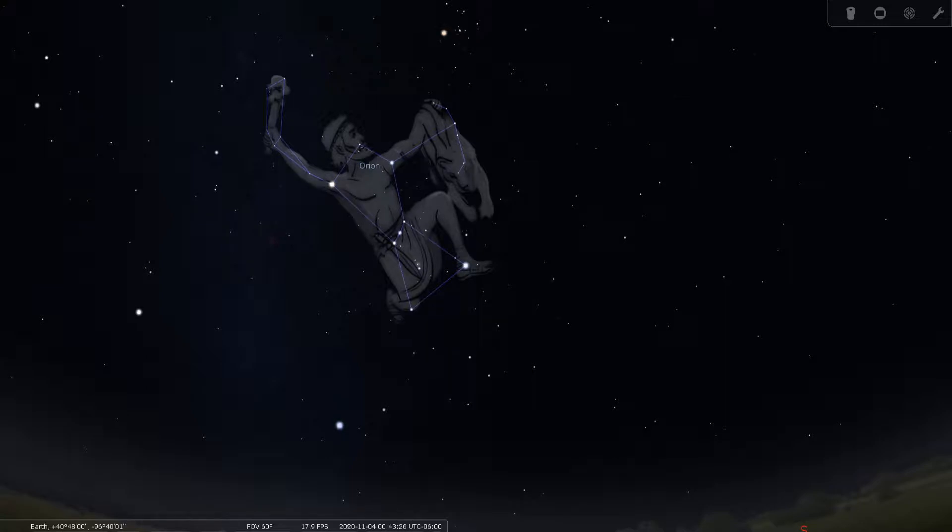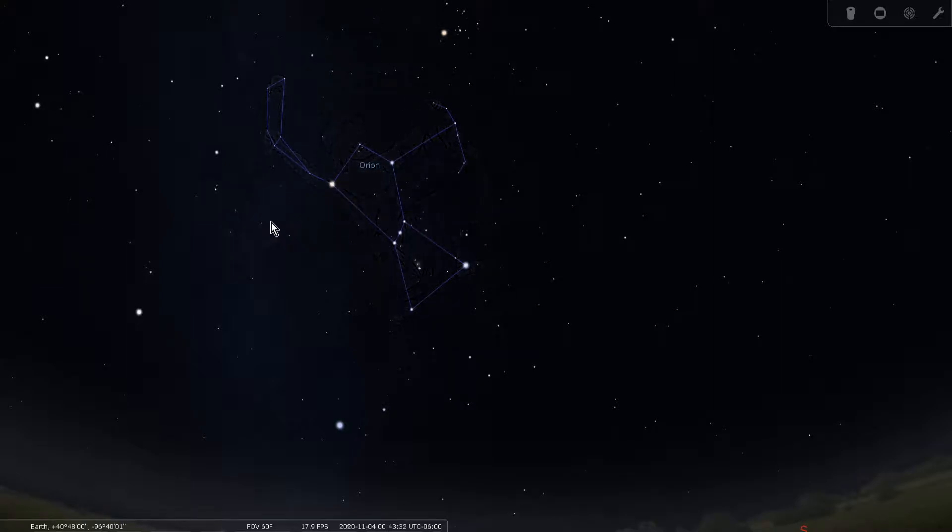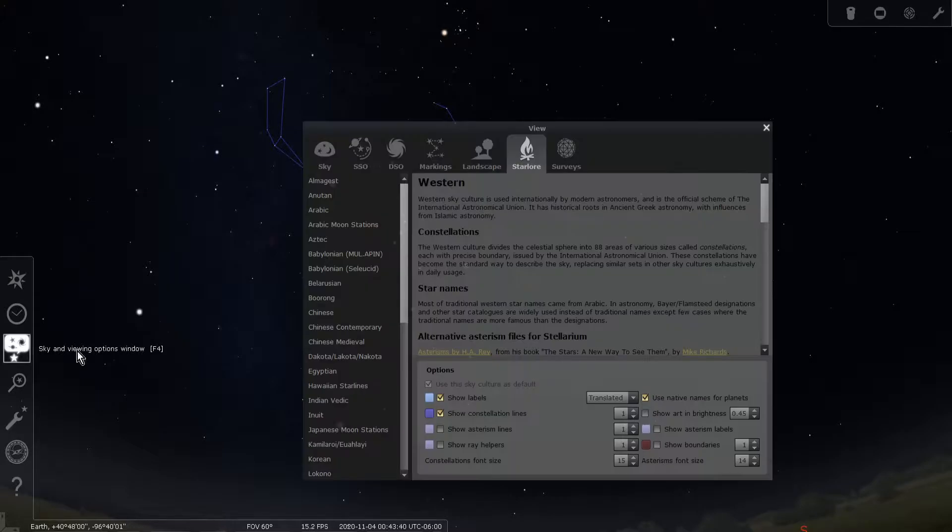Let's explore a wonderful feature now in Stellarium called Star Lore. This allows you to select different cultures from around the world and get a glimpse into their understanding of the sky.